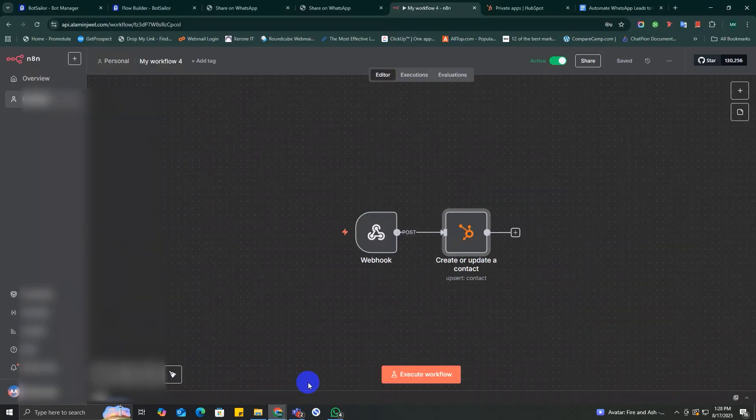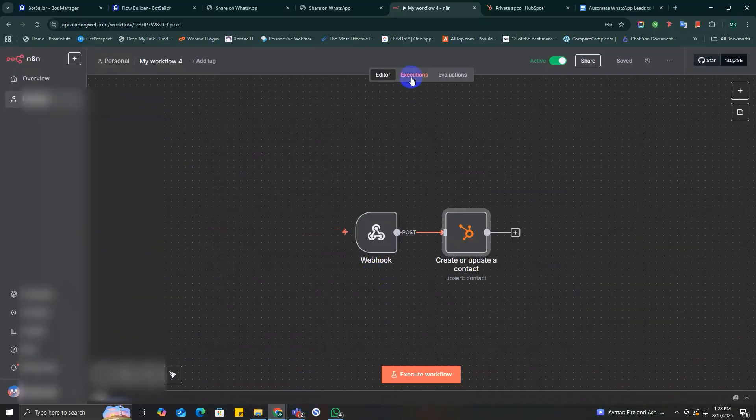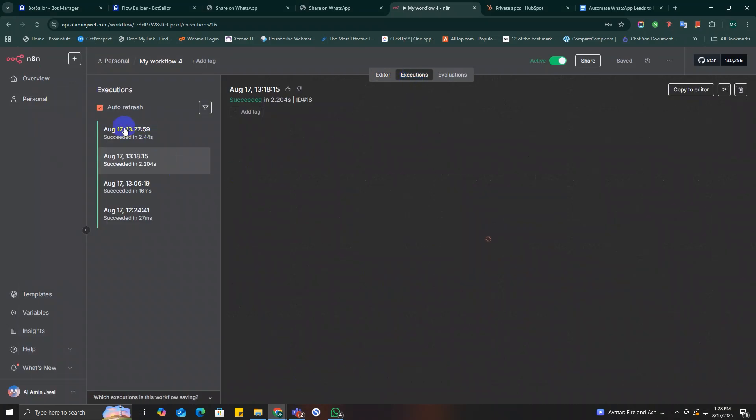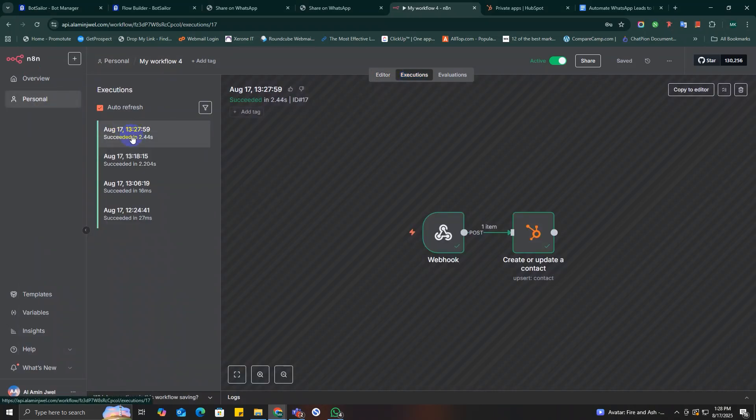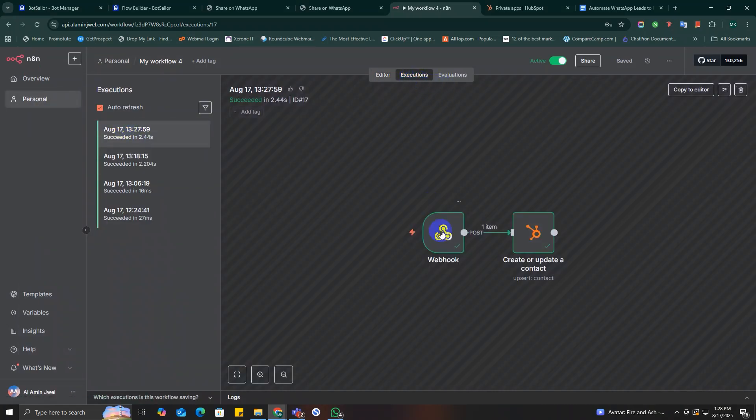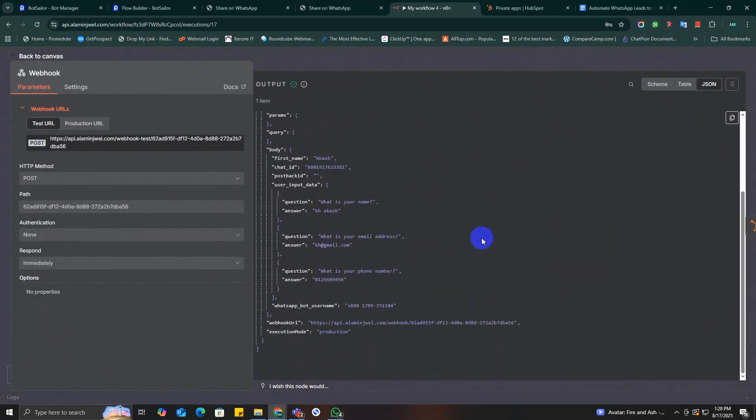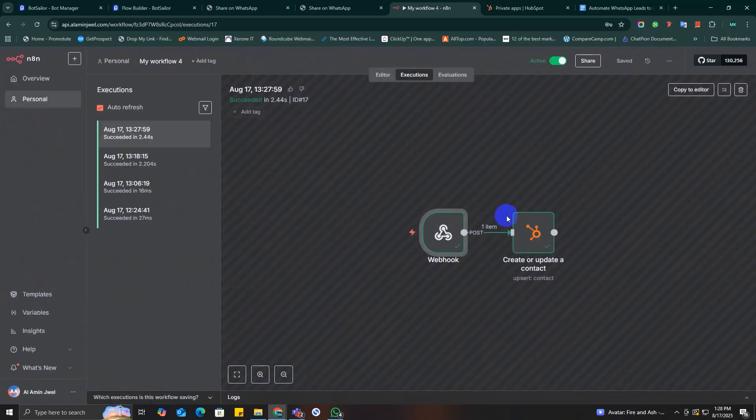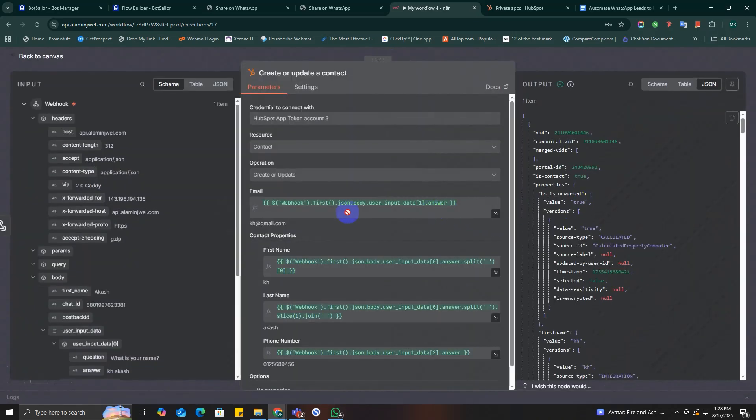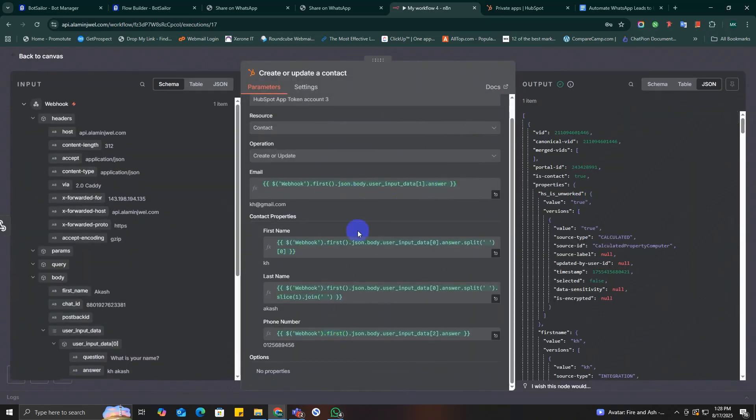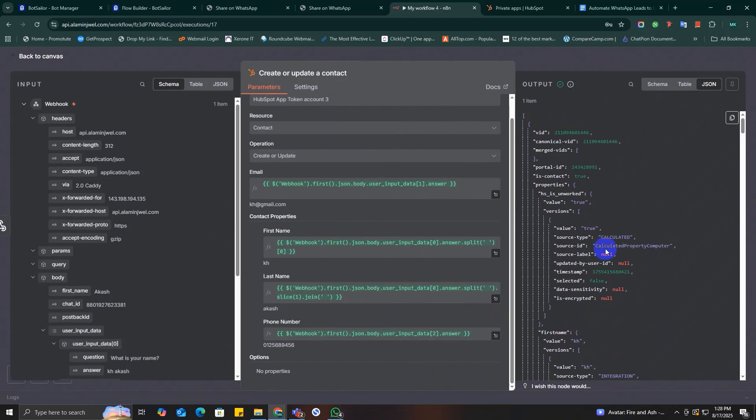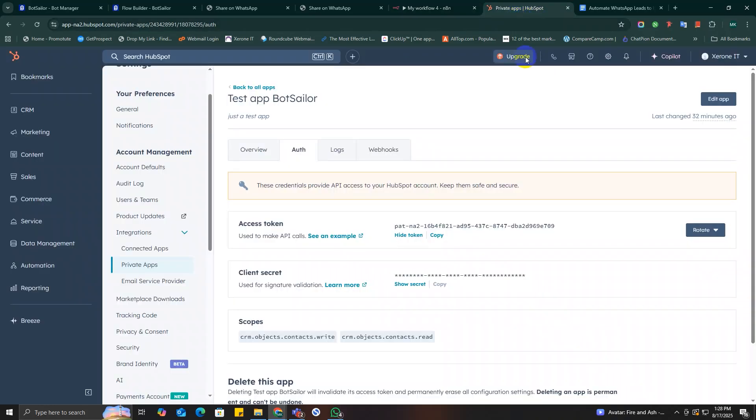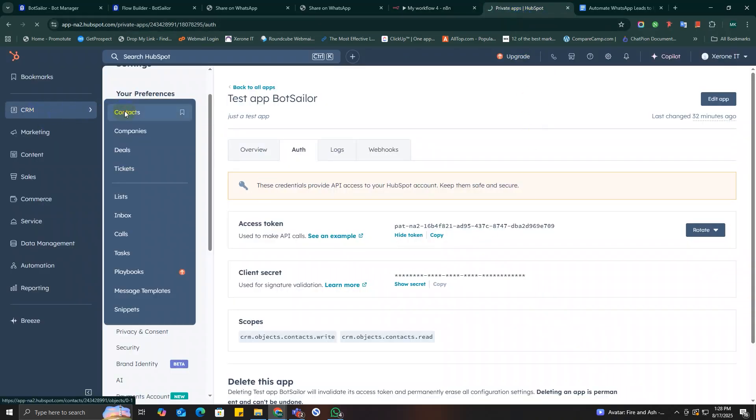And go to n8n. Double-click on the webhook node and check the data if it's okay. I think it's okay. Now go to the HubSpot CRM node. Here it's also okay.